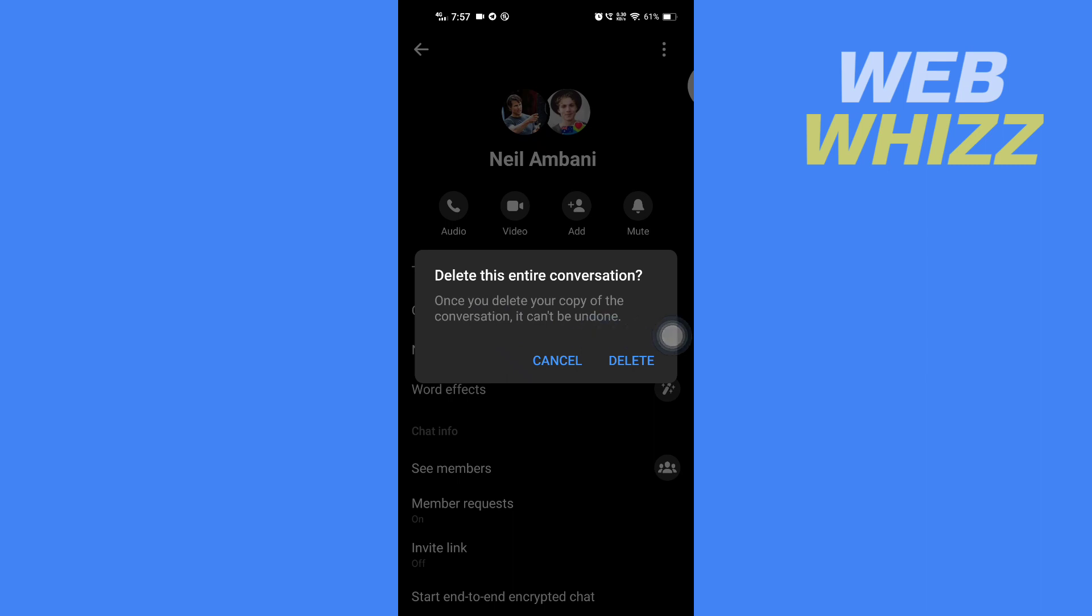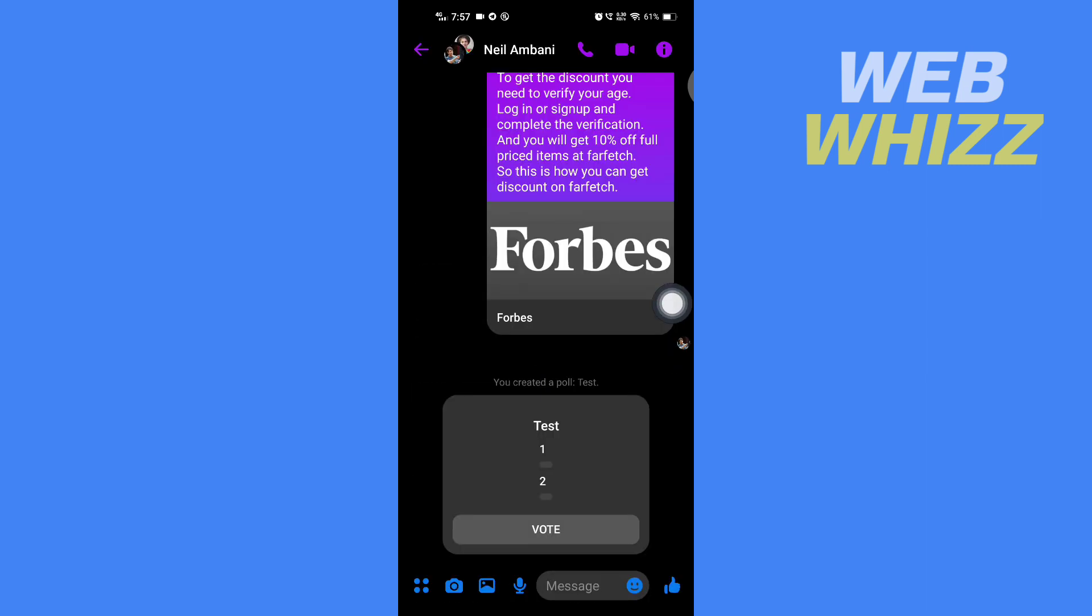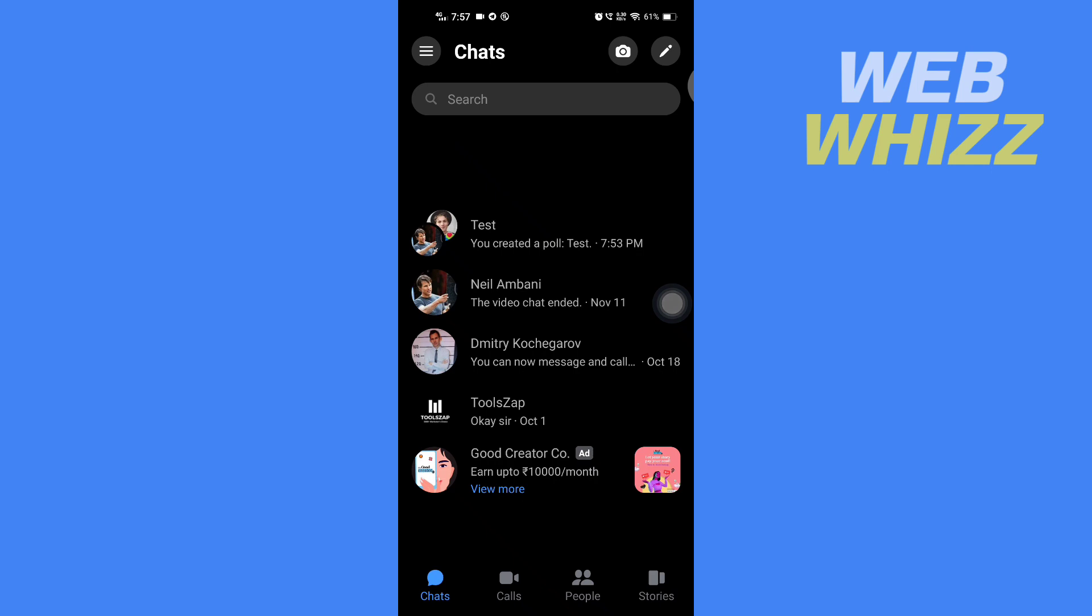You can tap on 'Delete' and the whole conversation will be deleted. That's the only thing you can do to delete a poll on your Messenger group chat.